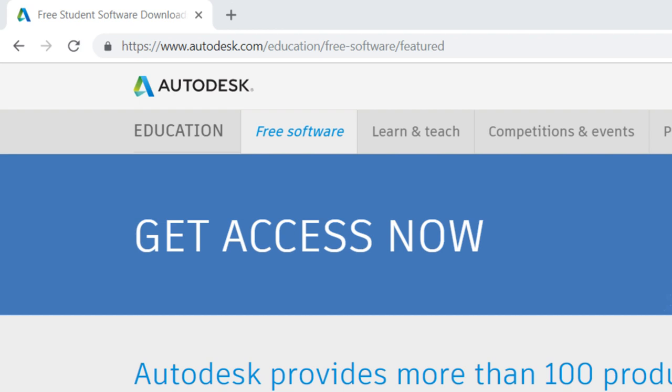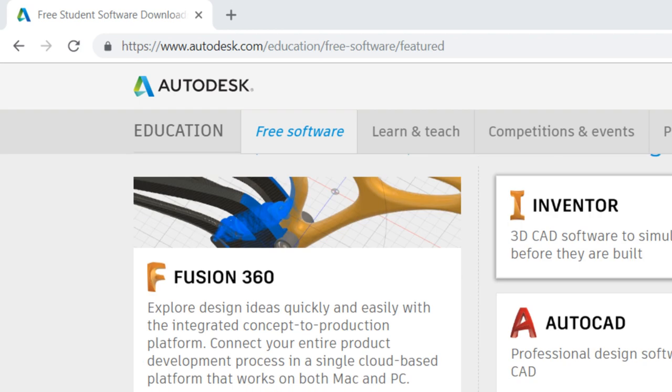Hi, welcome to this new tutorial. I'm going to show you how to download Autodesk software like AutoCAD, Inventor, Revit, 3ds Max and any Autodesk software.